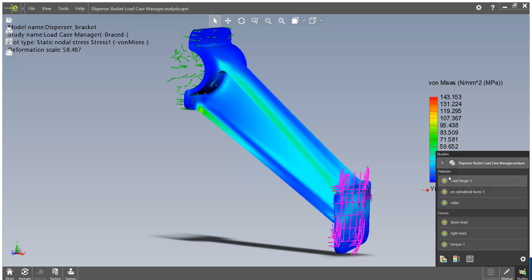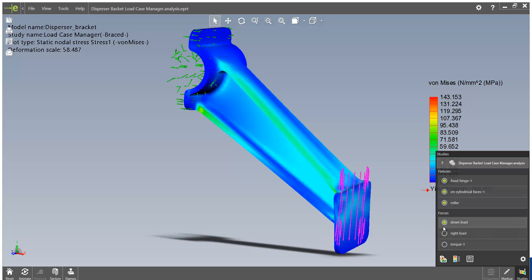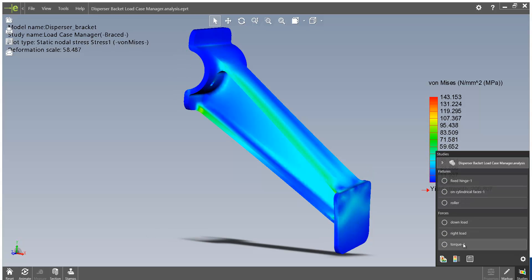We can toggle on the visibility of all the various fixtures and forces, just making it clearer to understand exactly what's been fixed and where the forces have been applied.